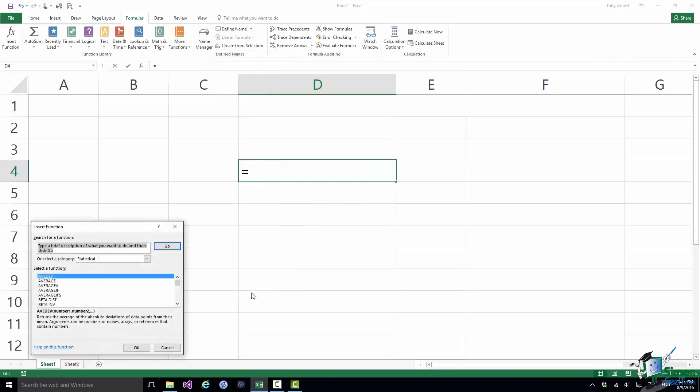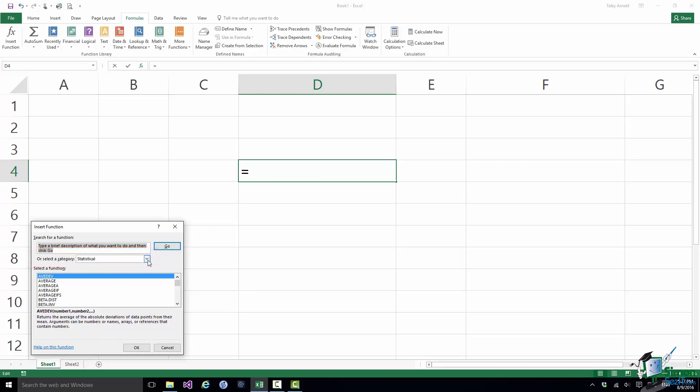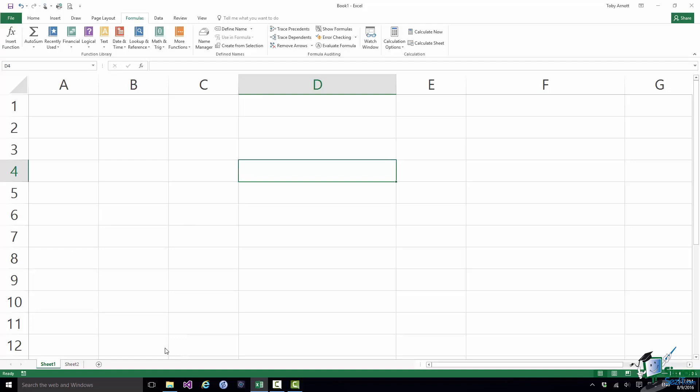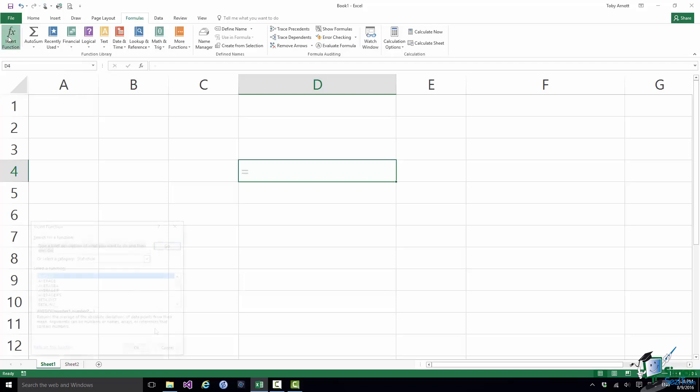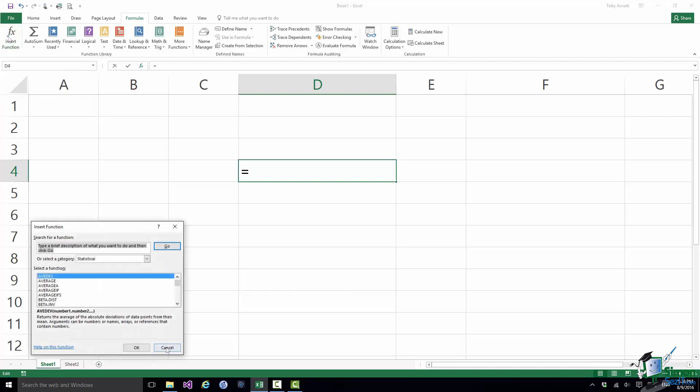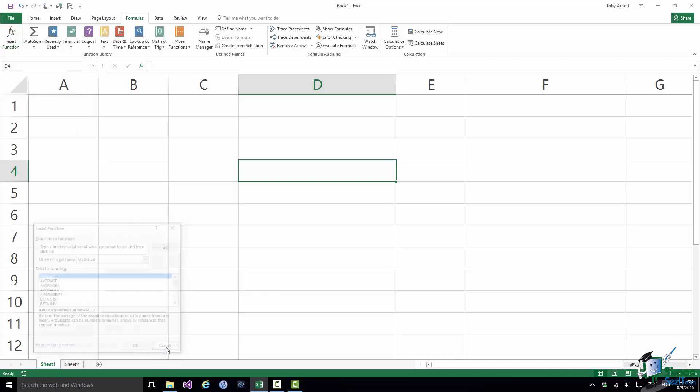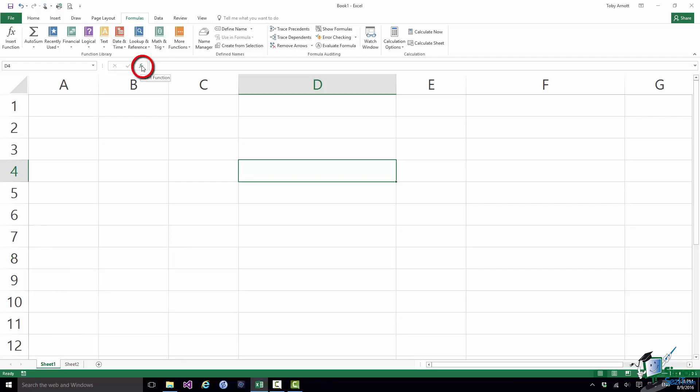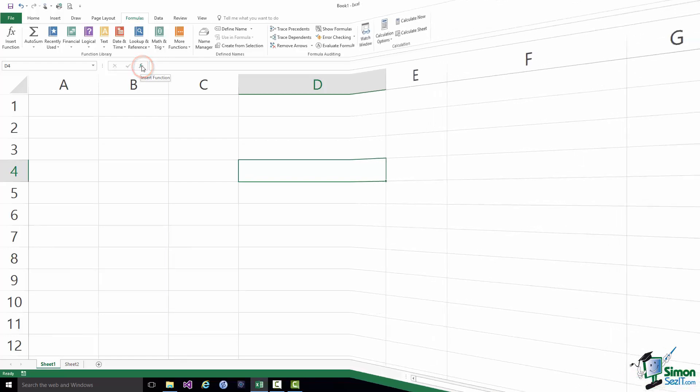And that brings up the Insert Function dialog. Now note that the Insert Function dialog here has this particular field which is the category field preselected at statistical because I was looking at the statistical functions when I invoked this. Let me just cancel it again. There are a couple of other ways of invoking this dialog. One of them is that it's the left most command on the Formulas tab. And another way you can invoke it is with this little FX button here on the formula bar.